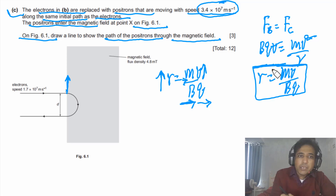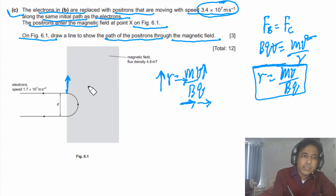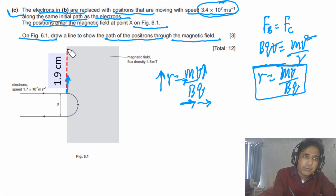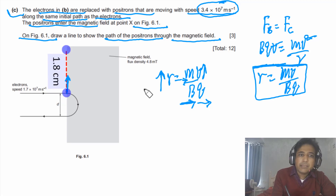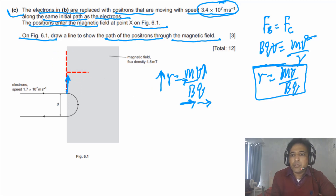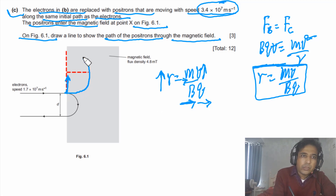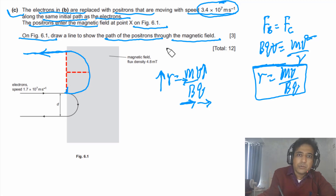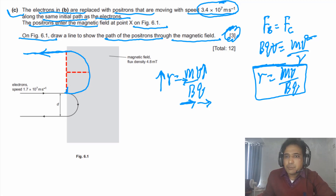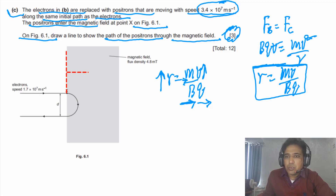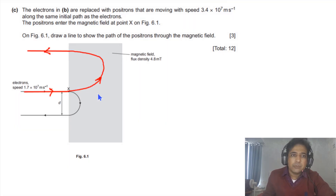This formula r = mv/(Bq) is important — you need to remember it and understand how to derive it. For the sketch: the electron's path diameter was about 0.04 m, so the positron's diameter should be about 0.08 m (radius ≈ 0.04 m). The positron curves upward with a larger semicircular arc. Sketching this path on Figure 6.1 — deflecting upward with double the radius — will earn the marks for this question.